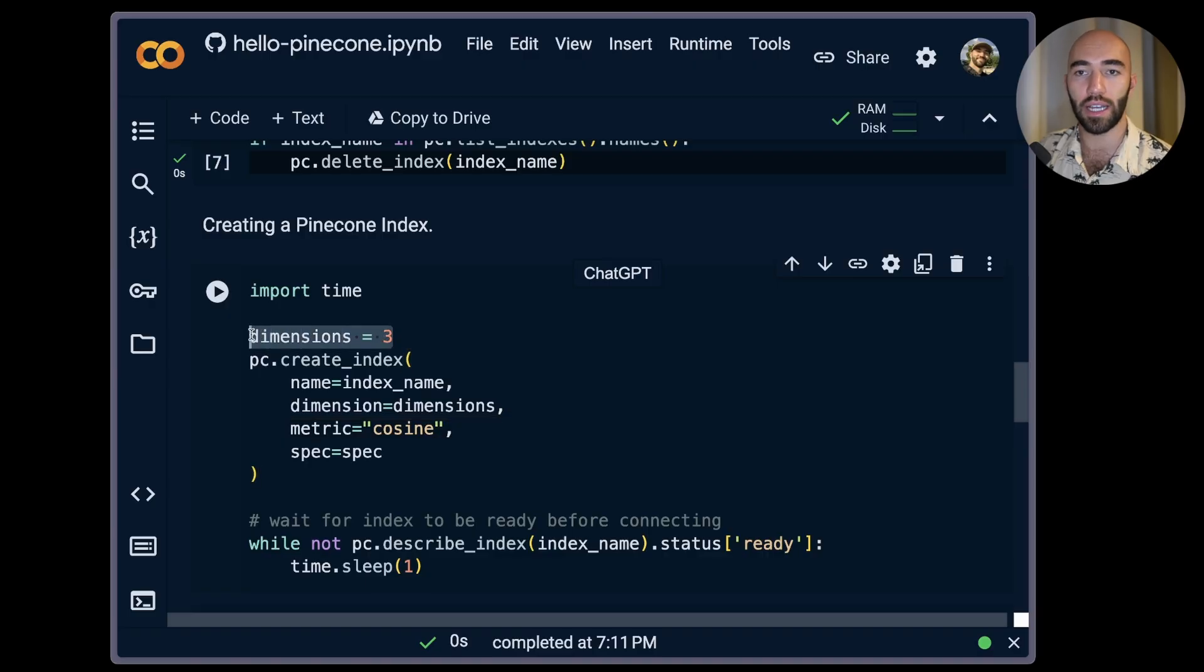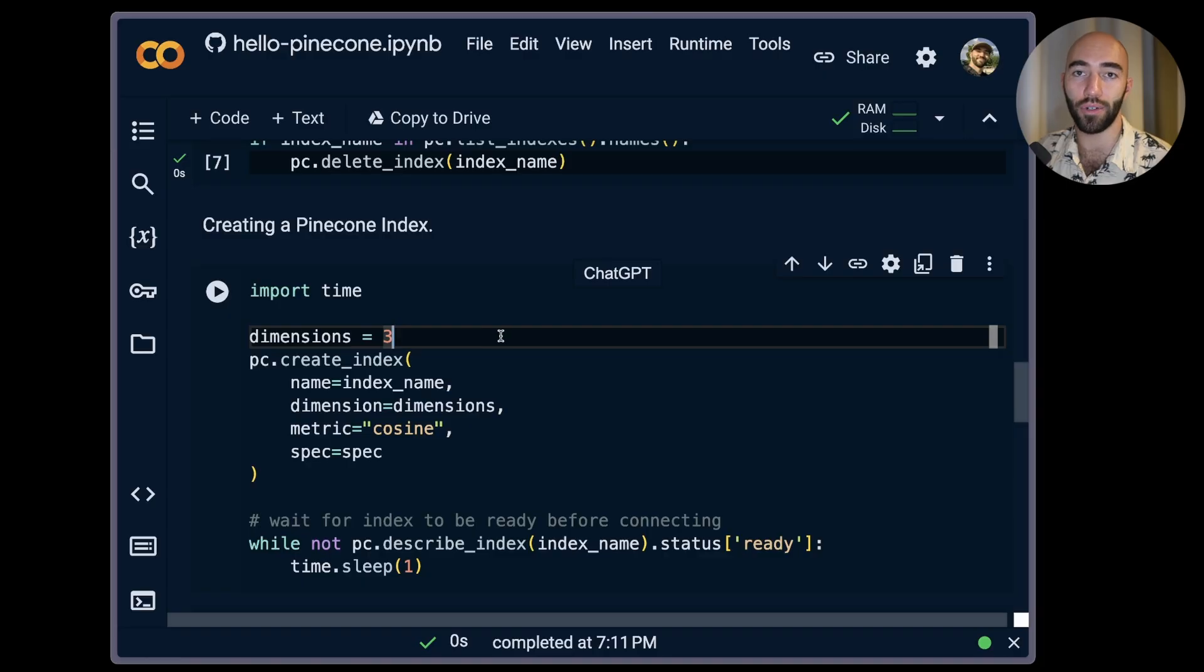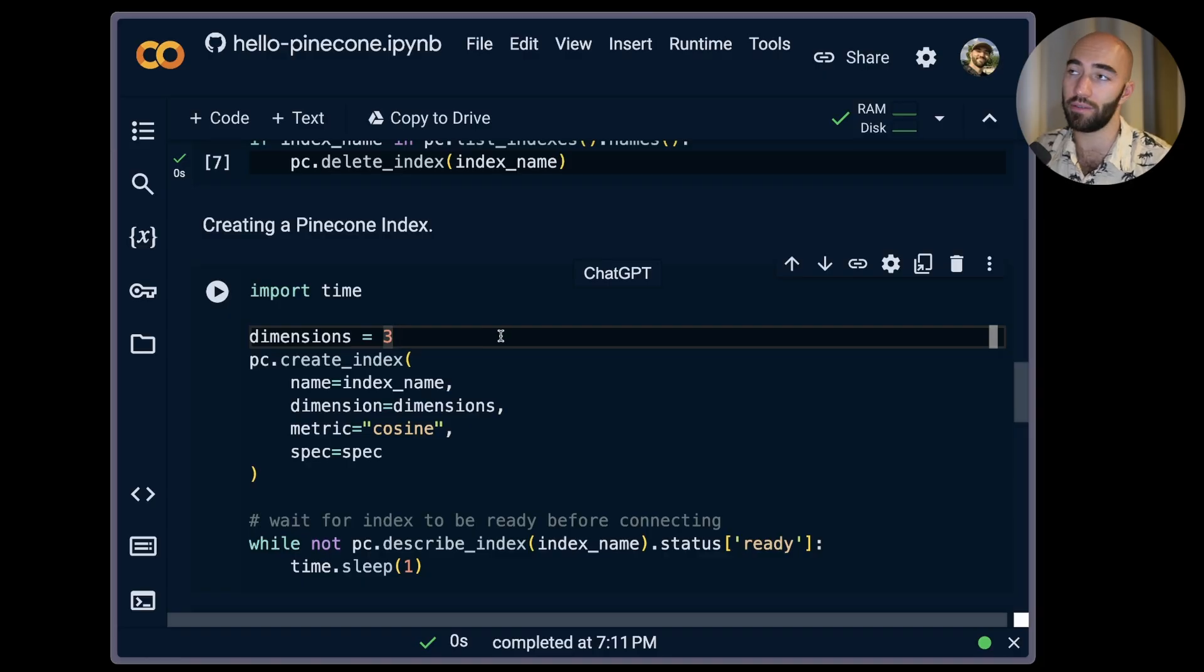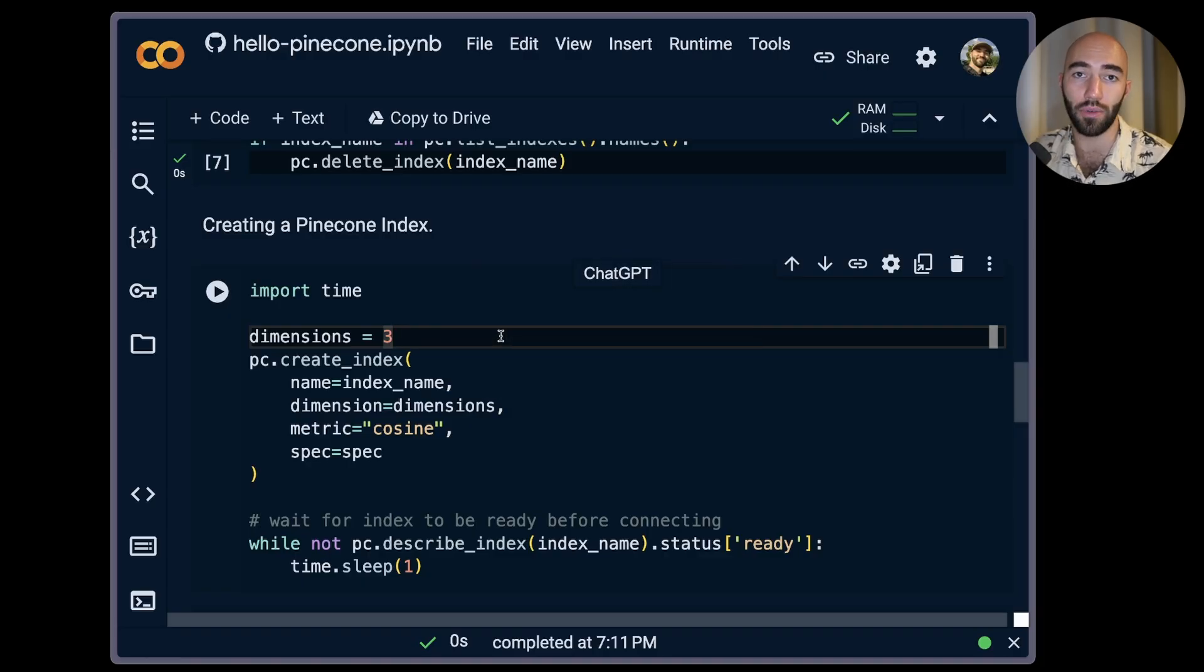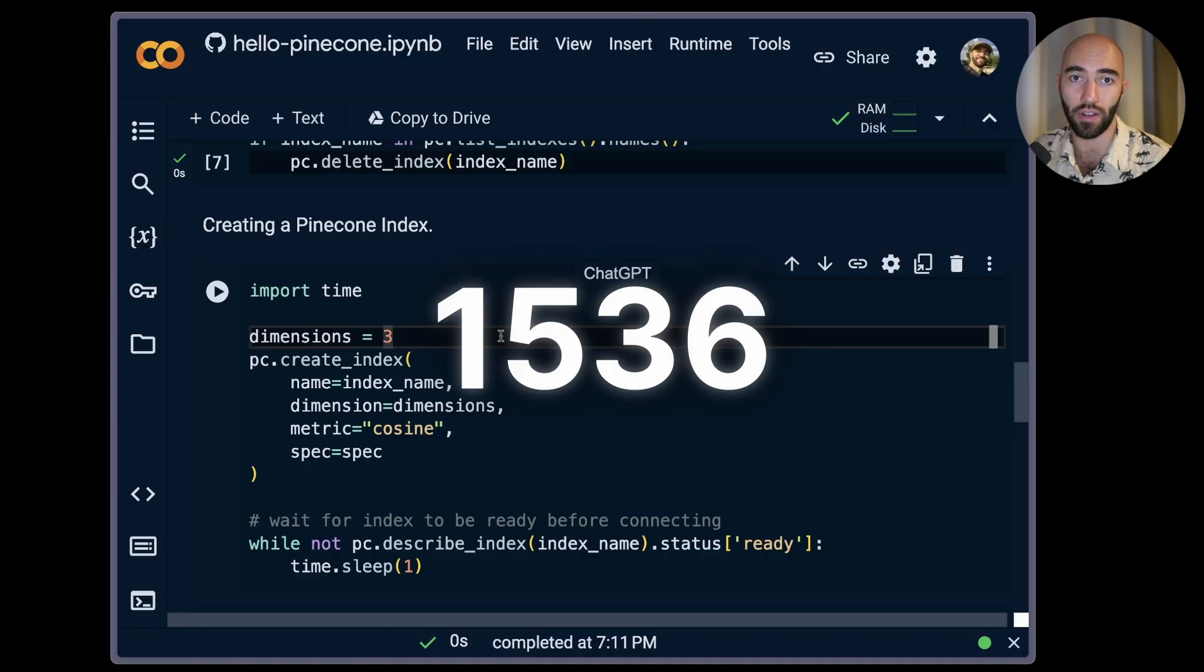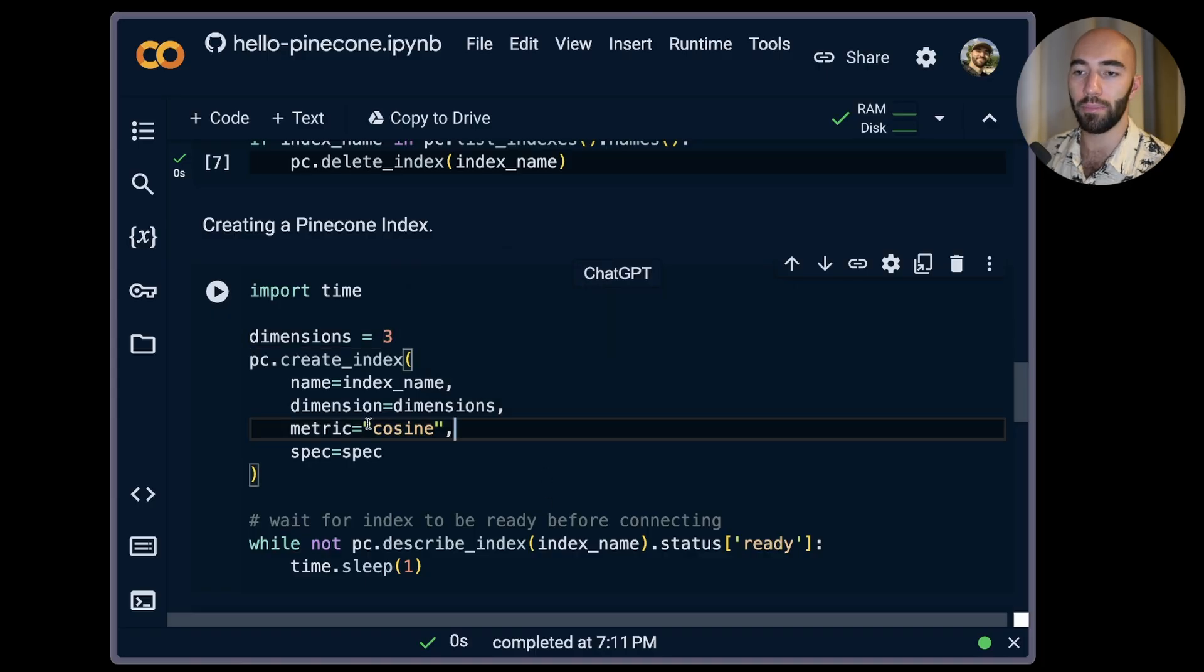Now when we create a Pinecone index we need to include a number of dimensions that we can expect our vectors to have. We're using a very small number here for this example. In more real case scenarios you might see higher numbers such as 768 or 1536 are very common dimensionalities.